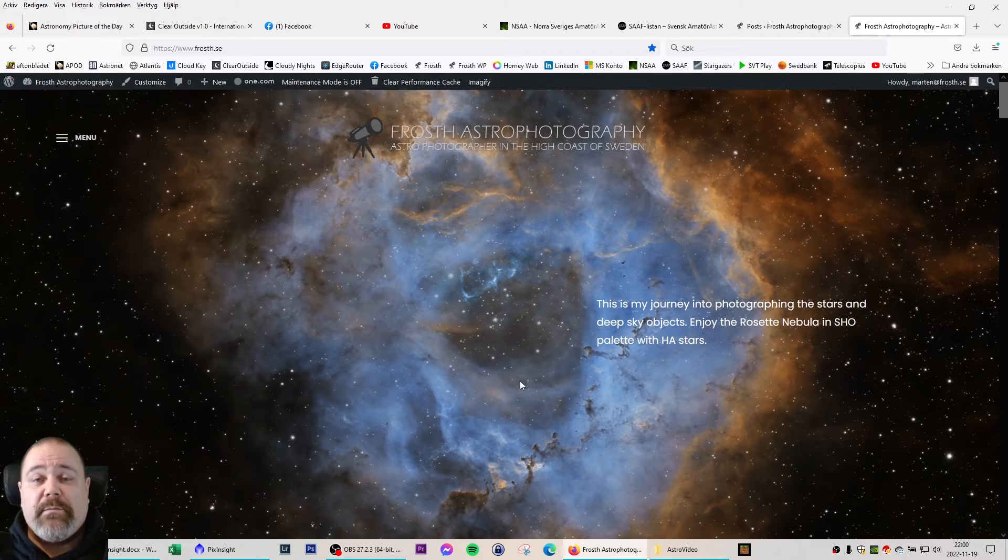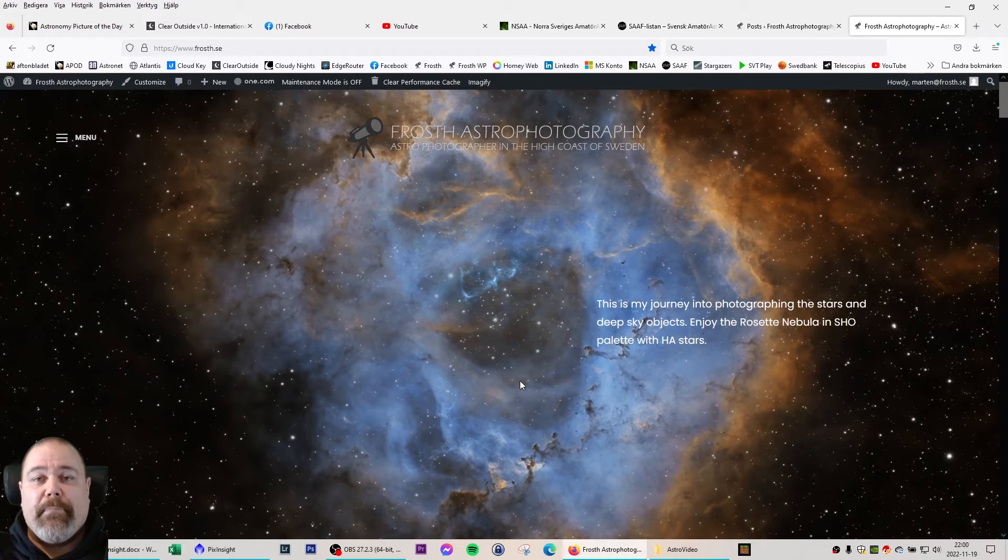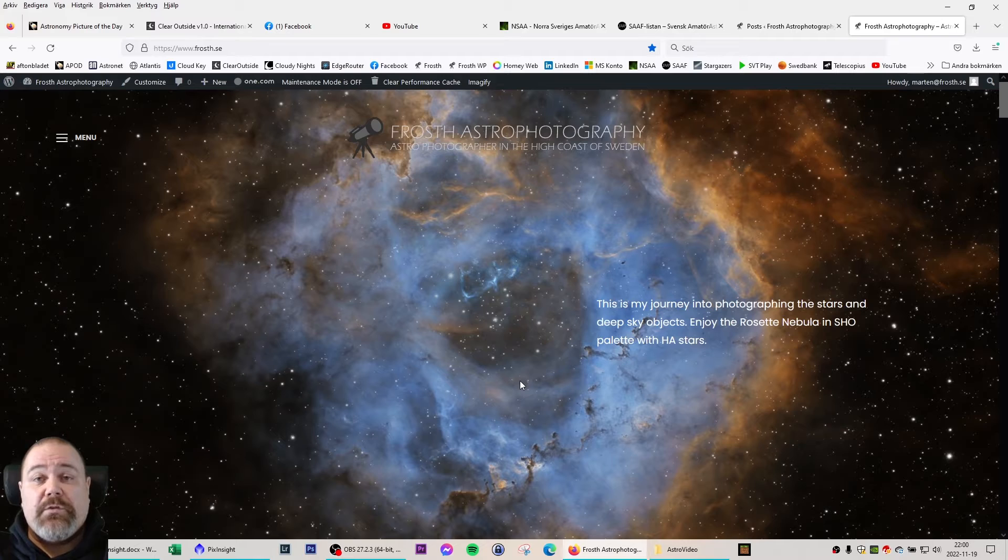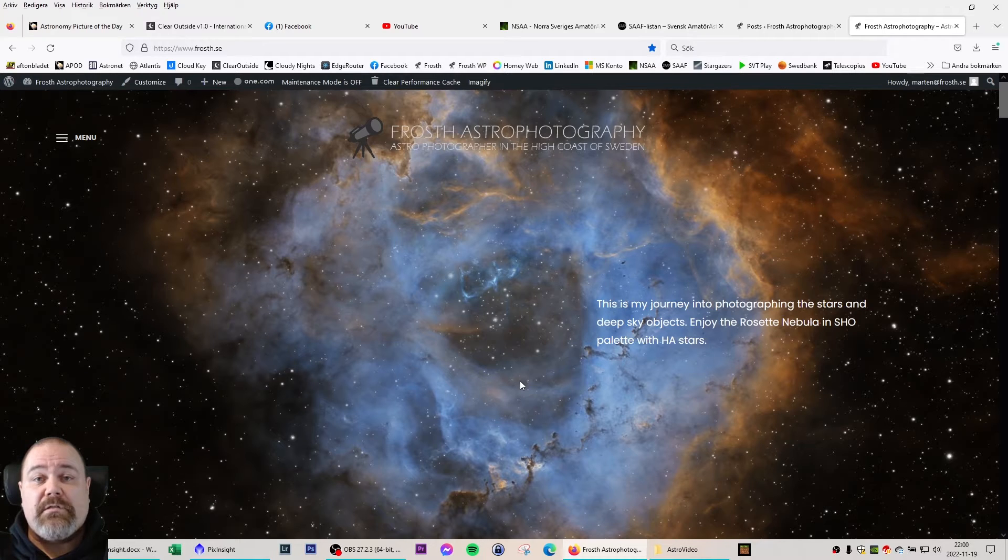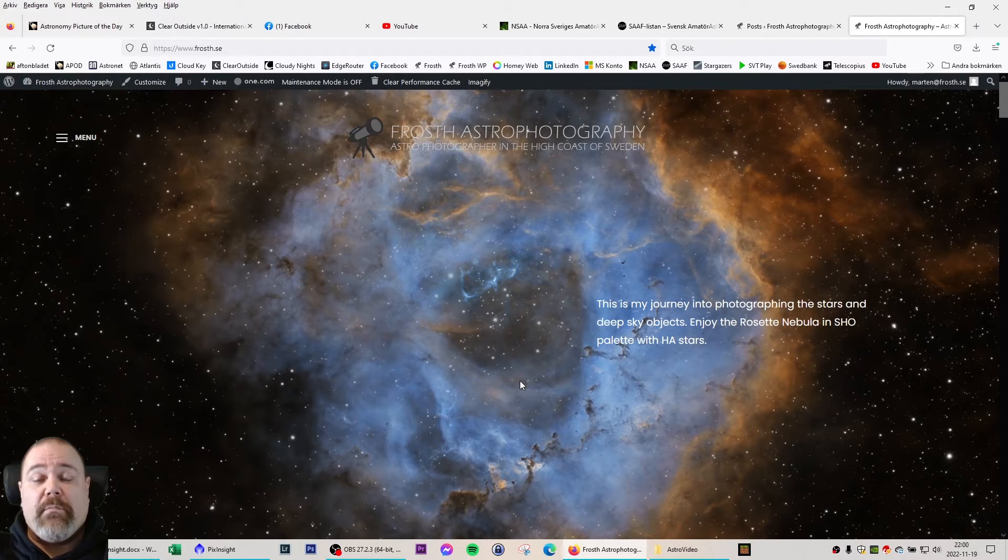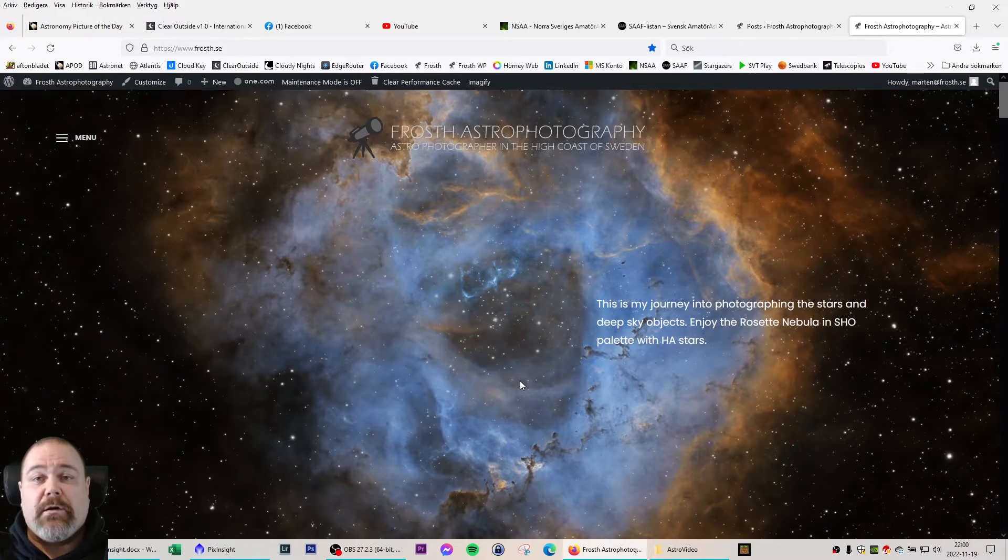For this image I'm focusing on the Eastern Veil Nebula and I'm going to compare it to an image I took last season, one of the first images I ever took as an astrophotographer with my Canon 60D DSLR camera.